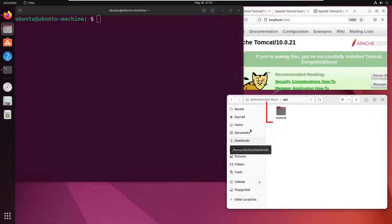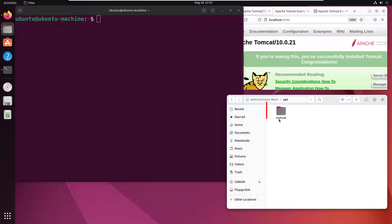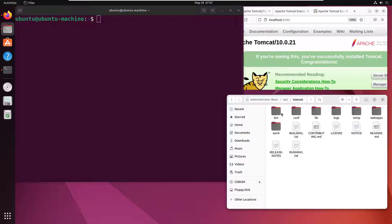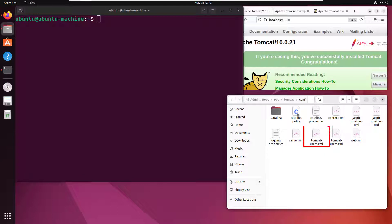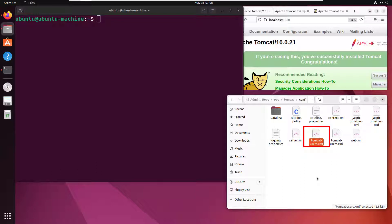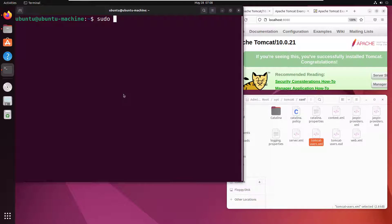It's /opt/tomcat. Under Tomcat, I've got this conf folder where all my Tomcat configuration is, and you can see there's that tomcat-users file that we need to edit. I'm going to use sudo nano